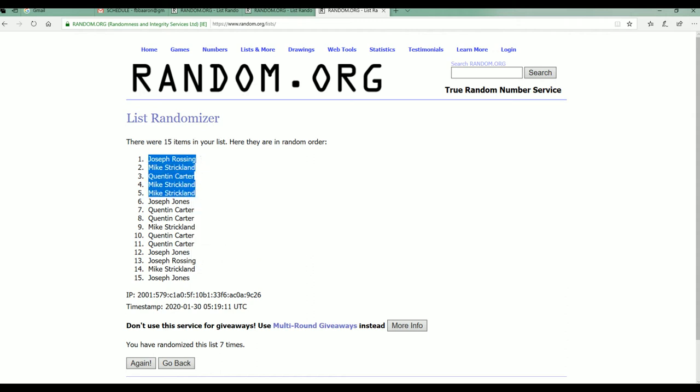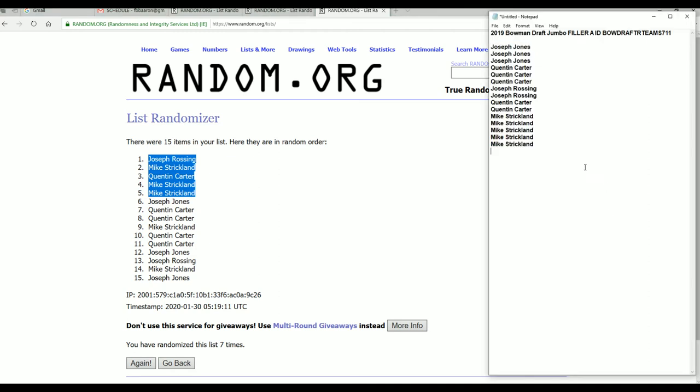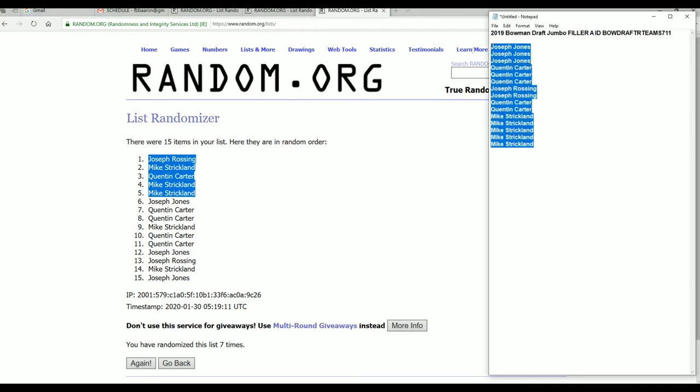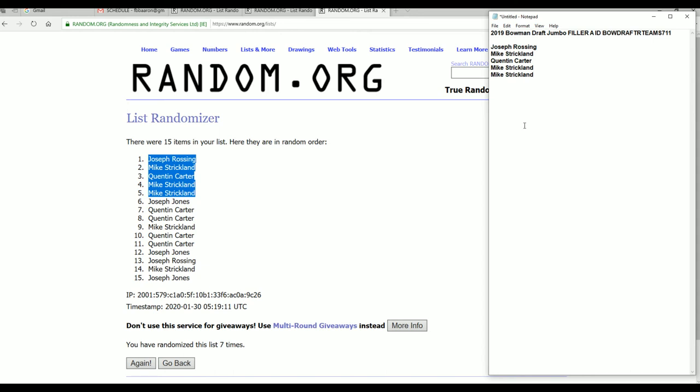we go guys. All right, Joe R, Mike S, Quinton, and Mike S, you guys are in for Bowman Draft 7-Eleven which is currently at, I think after filler B we're like ready to eat. Thanks for joining guys, 7 or 8.